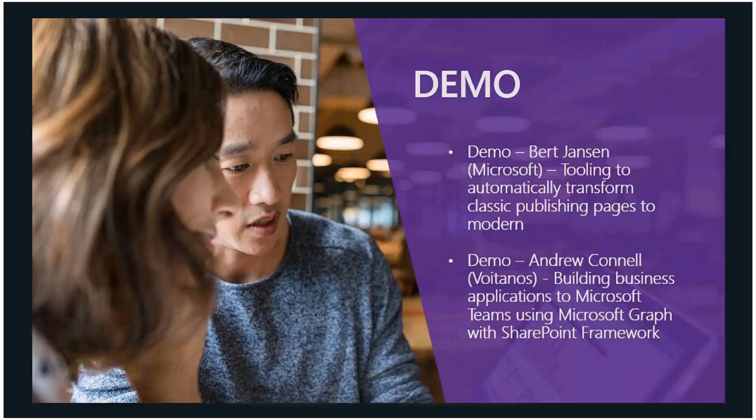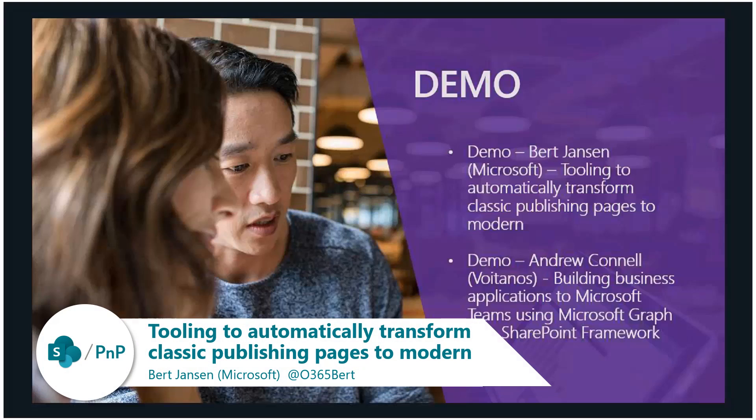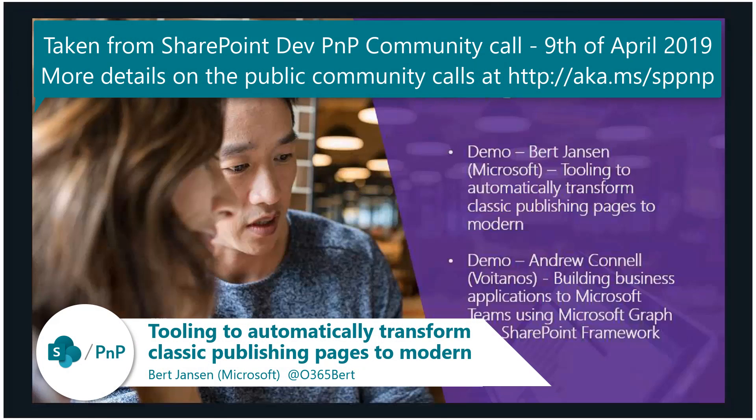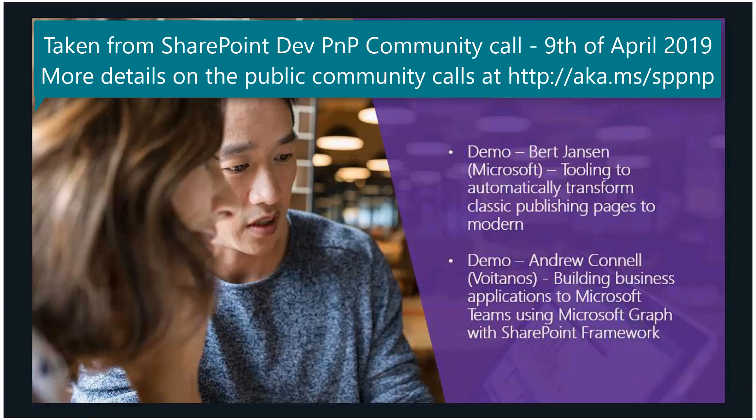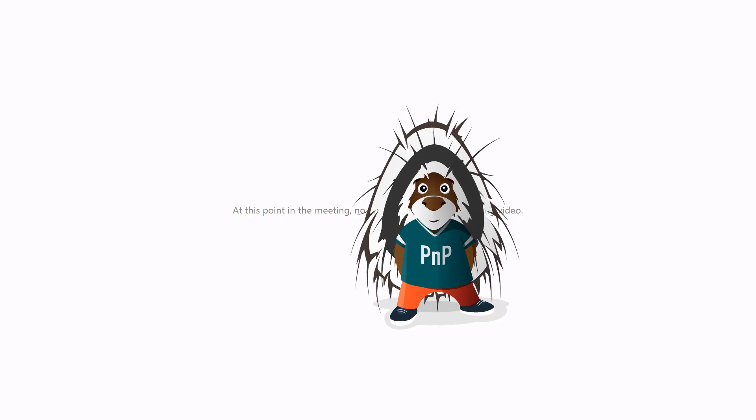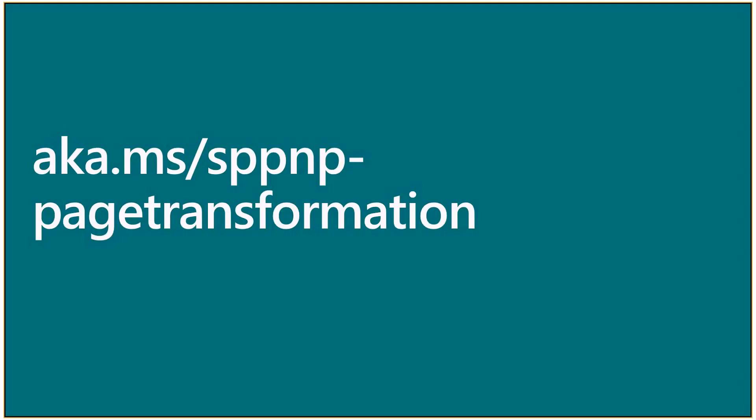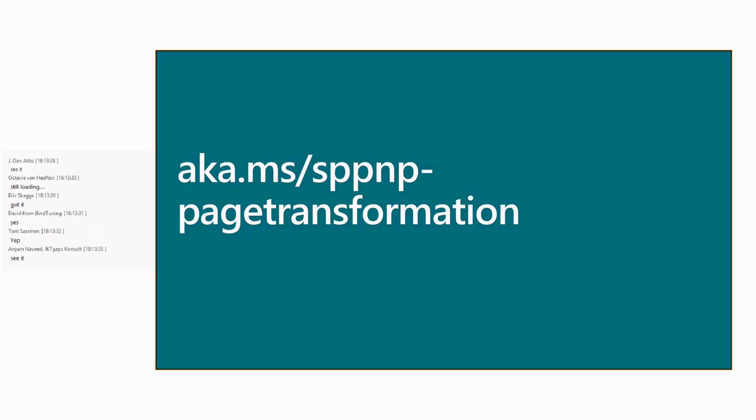While I'm sharing the screen, the demo is around a new capability that we released with the April release of PnP PowerShell, and that's around doing page transformation for publishing pages. For folks who have been in these meetings before, you might have heard about the page transformation technology that we have, where we essentially allow you to take a wiki or web page and generate a modern client-side page from that particular page.